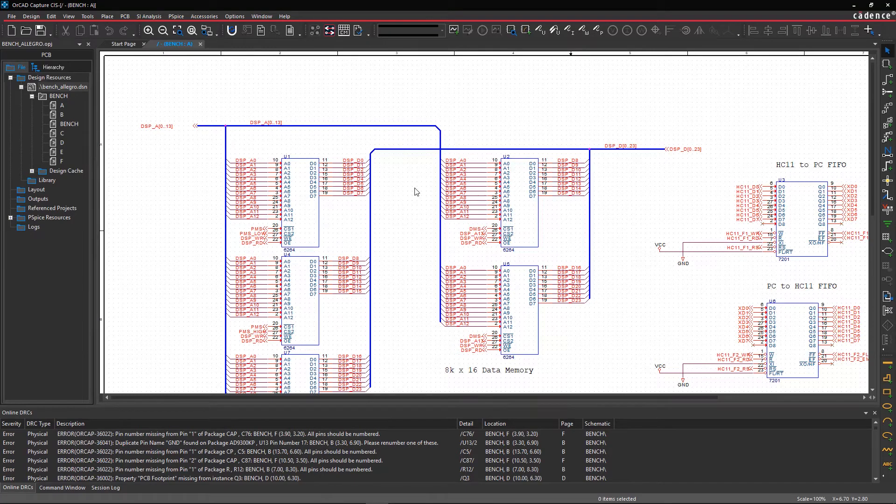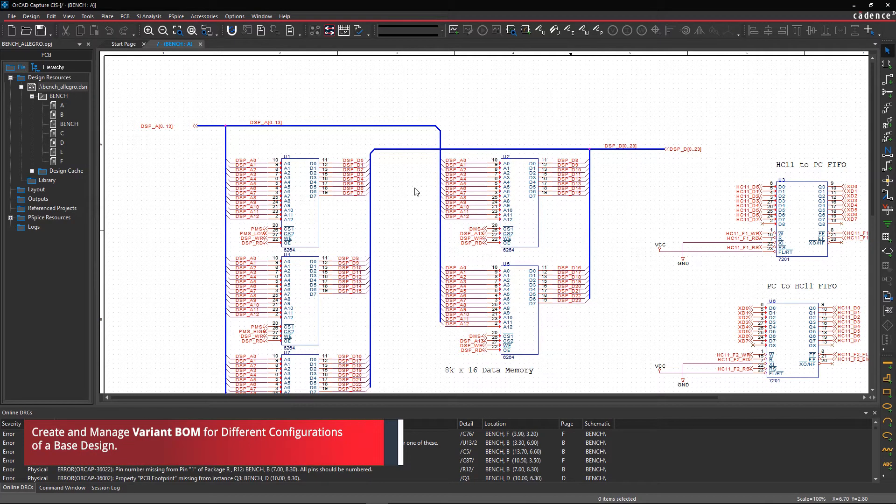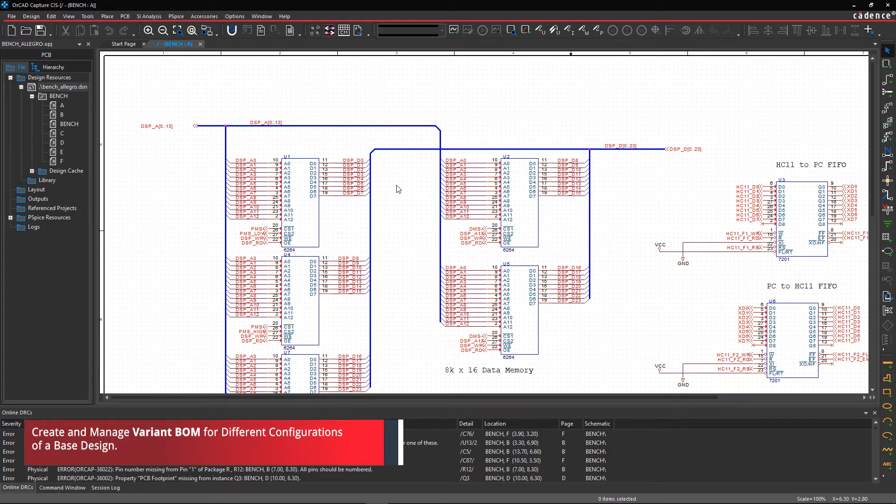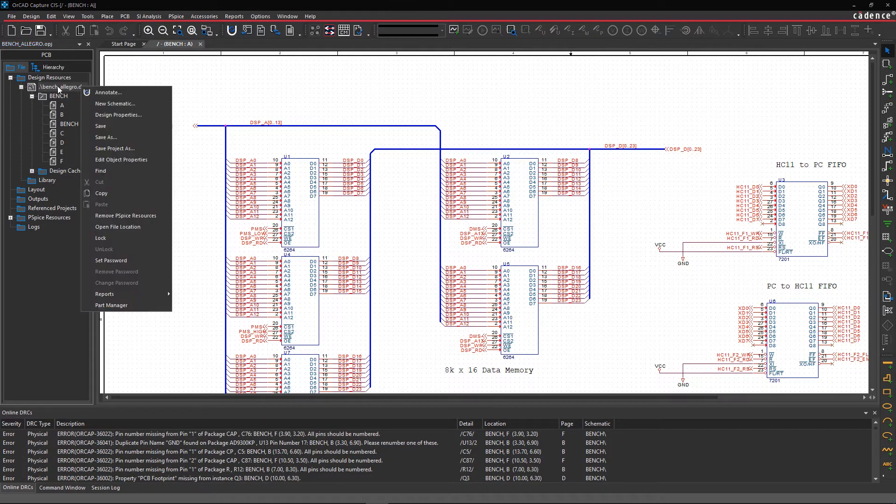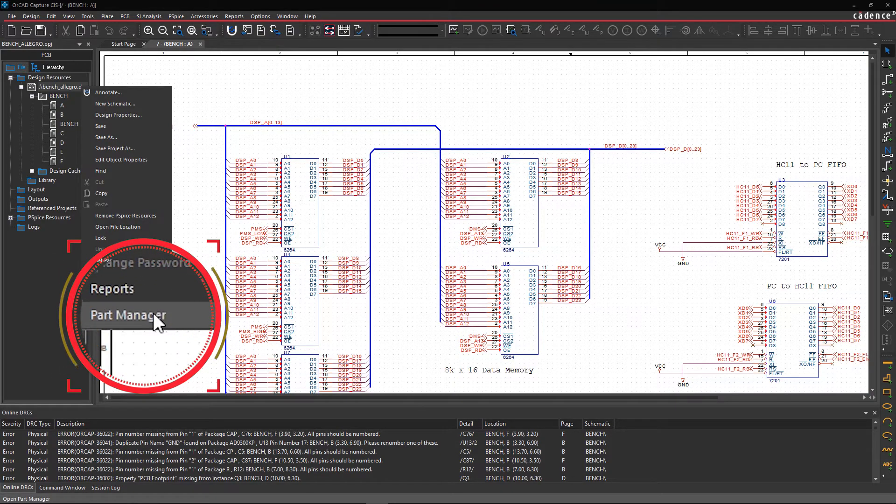In this tutorial, you will learn how to create variants for your design in ORCAD capture. Step 1. Within the File Manager panel, right-click on the .dsn file and select Part Manager.